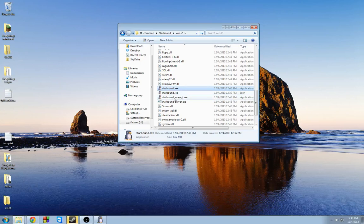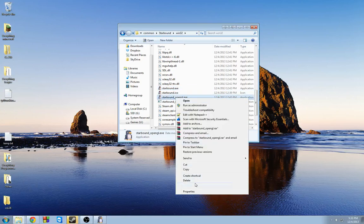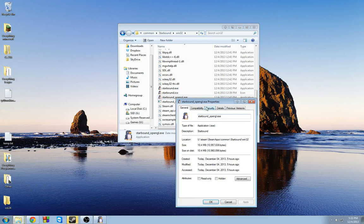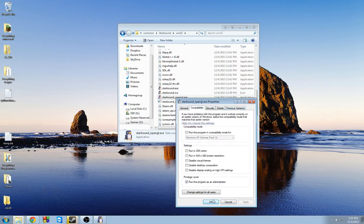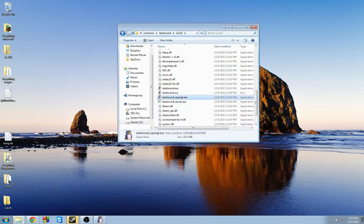Now come to Starbound OpenGL, Properties. Do the exact same thing - Compatibility, run this program as an administrator.